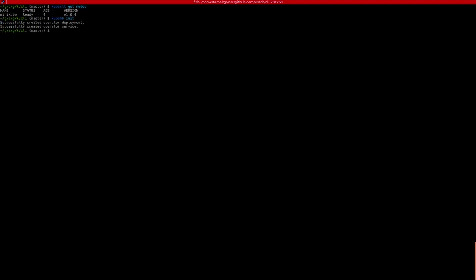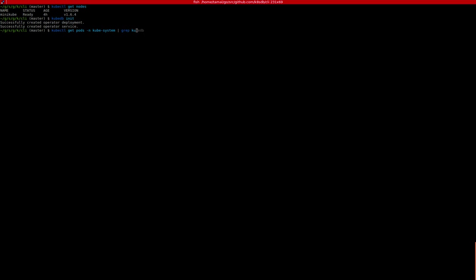This deploys the KubeDB operator and creates a service for it. This service is usually deployed in the kube-system namespace. As you can see, the KubeDB operator is currently running in Minikube. Now we can also see that as the operator starts running, it has created registration for third-party resources.